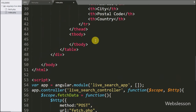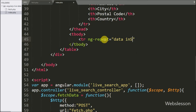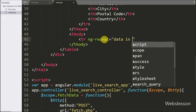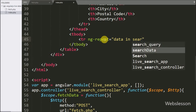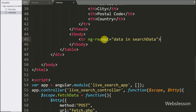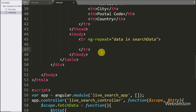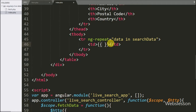Now we want to print this data in the table. So here we write a table row tag with the ng-repeat directive set to 'data in searchData'. By using this directive it will fetch data from the searchData expression using data as a reference variable. Under the first column we write data.customer_name to display customer name details.